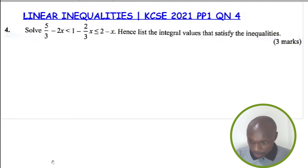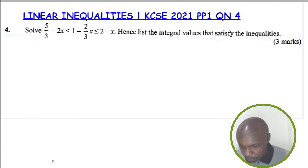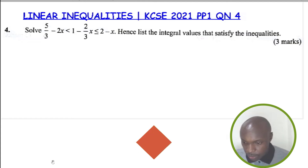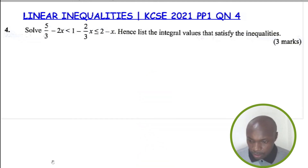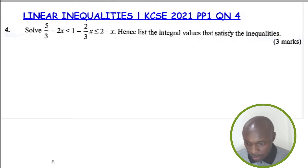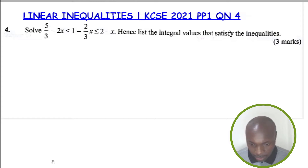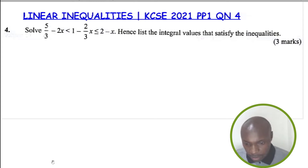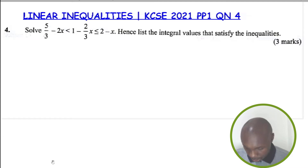Linear inequalities: solve for 5/3 minus 2x is less than 1 minus 2/3 x, which is less than or equal to 2 subtract x. Then list the integral values that satisfy the inequalities. That is the question — let's go straight to the solution.